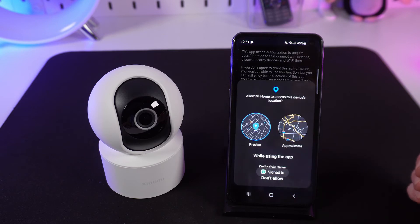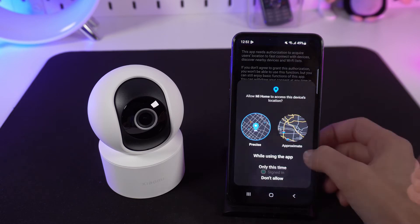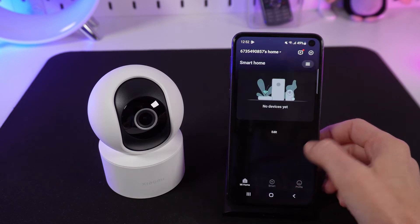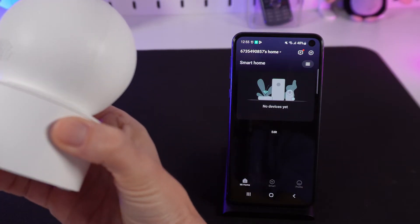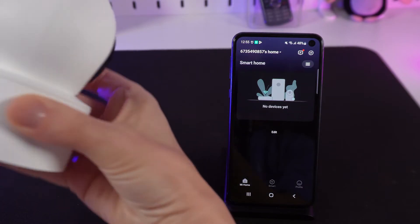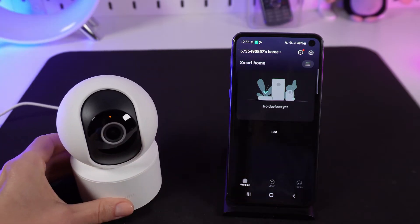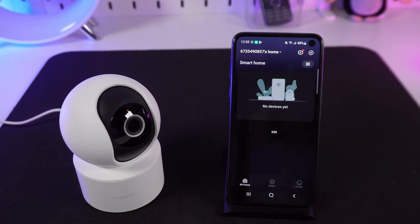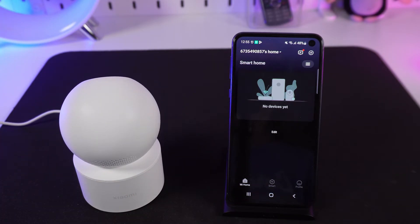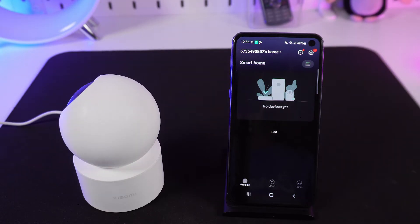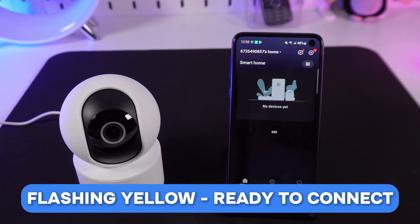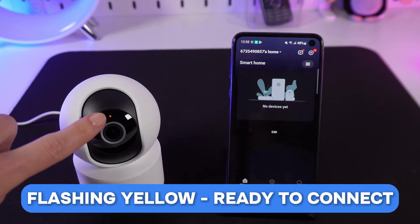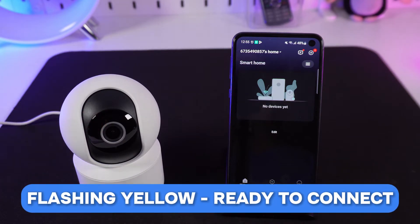Grant the location permission for the camera. Next, connect the camera to the network using the cable provided in the package and wait for the connection. When the indicator is flashing yellow slowly, it means the camera is ready to connect wirelessly.